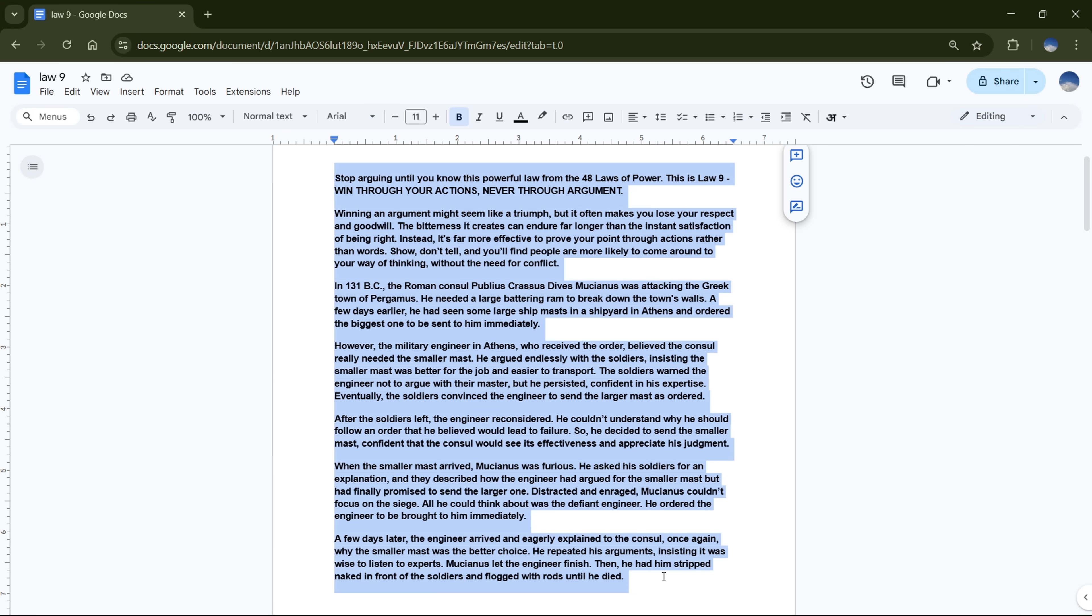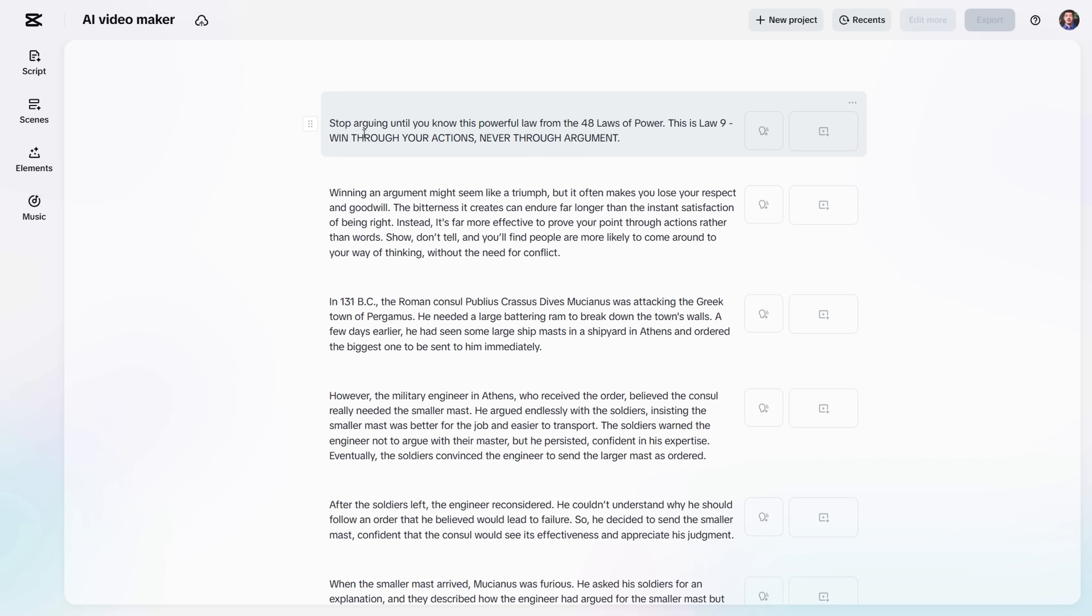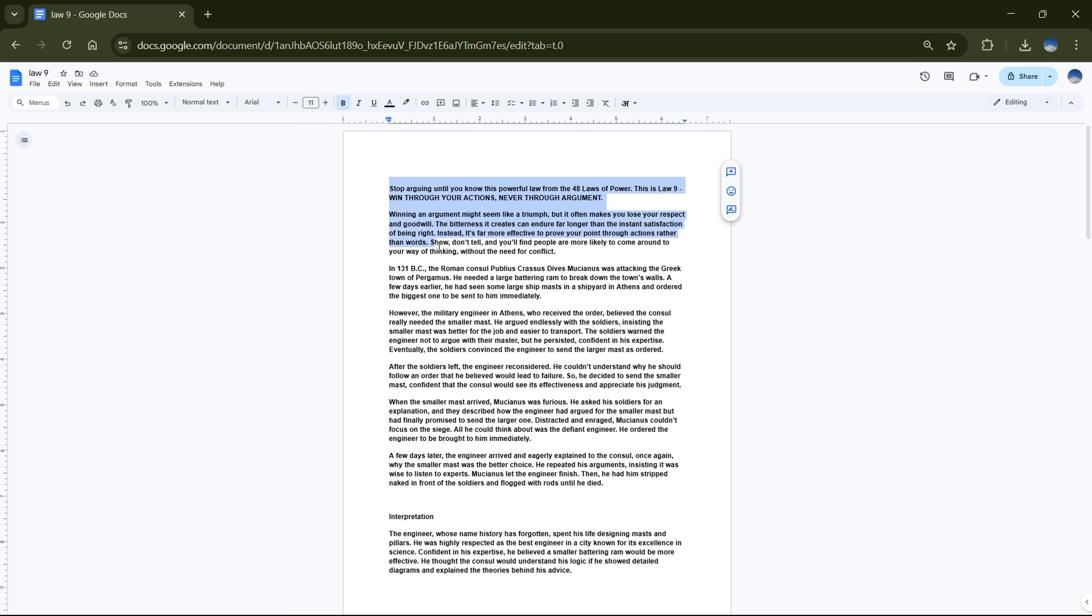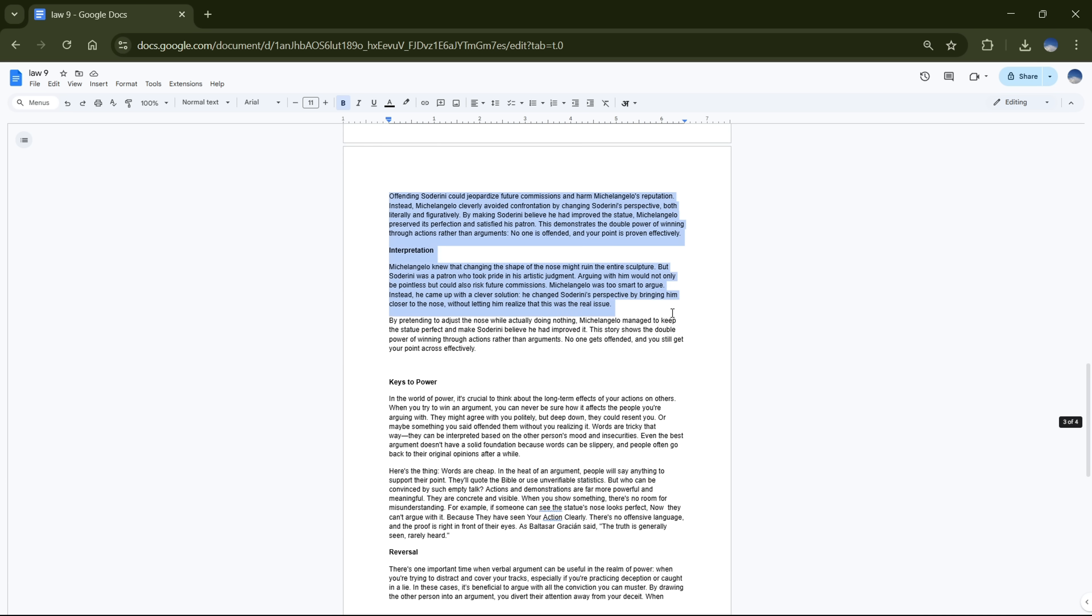I already had this script written a few months ago, so I'll just add it here. Just a heads up, you can only generate up to 10 minutes of video at a time. So, if your script is longer, just break it into parts, and it'll work smoothly.